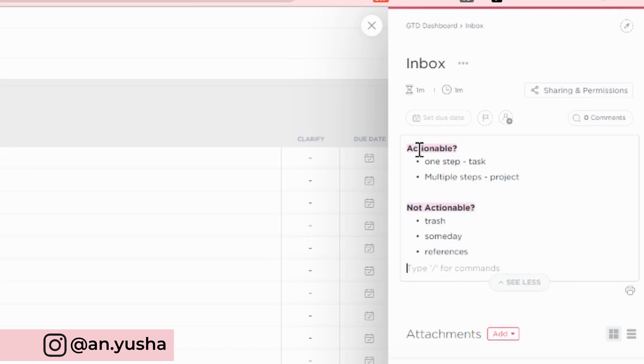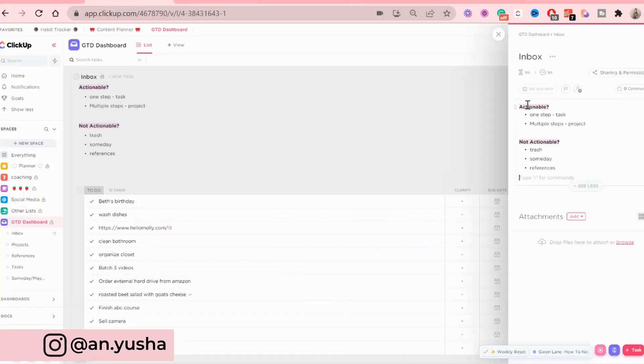But I'm just going to copy and paste because I already have it written down. But this is basically what I would write. So explaining, okay, is it actionable, not actionable, in the inbox, and then what to do with it.